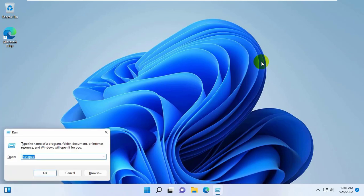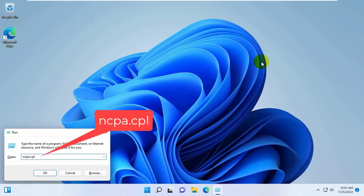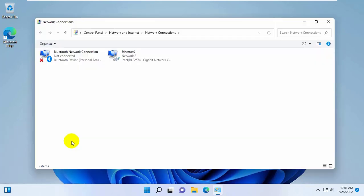To check network card speed, press the Windows plus R key combination to open network adapters, and type ncpa.cpl. Click on OK. It is depending on which adapter you are currently connected through.